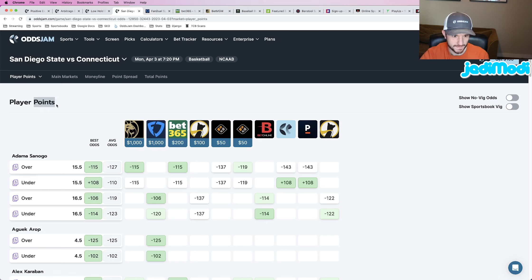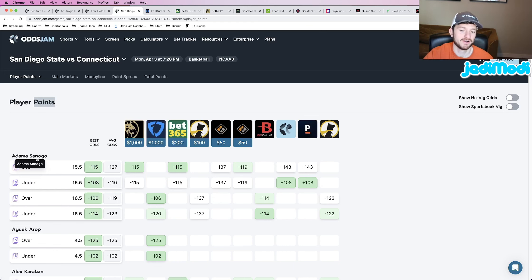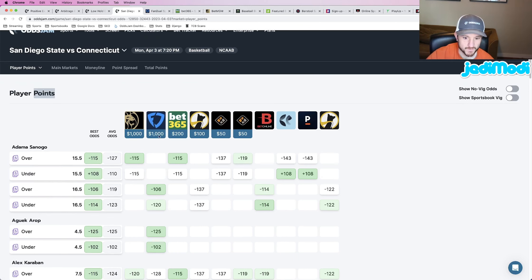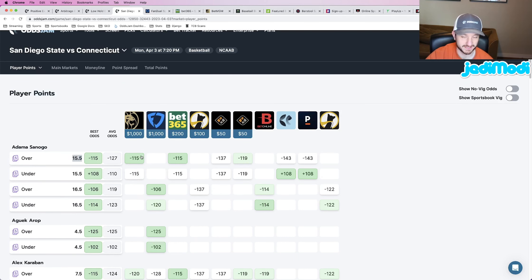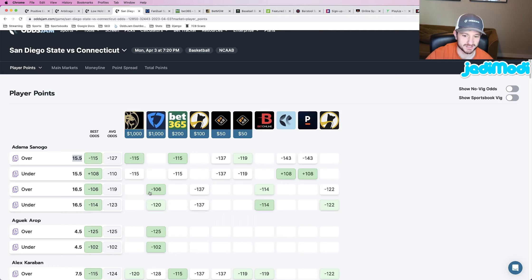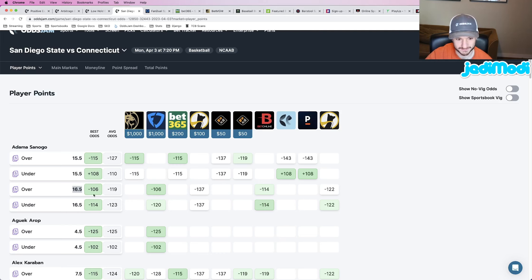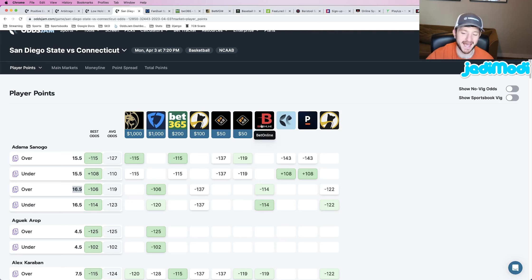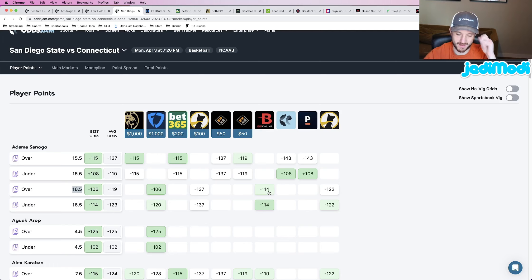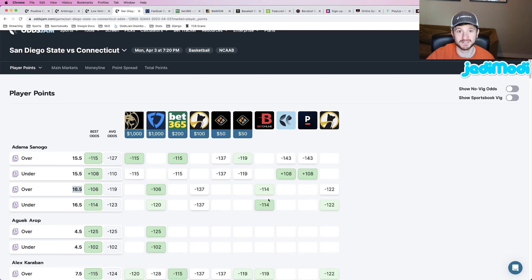But if we detail in on Sanogo, we locked him in over 15 and a half minus 115 at BetMGM. We'll look at the other sportsbooks that price it. They all have priced a full point higher at 16 and a half. Not only that, but BetOnline also has that 16 and a half as pretty much a 50-50 proposition.